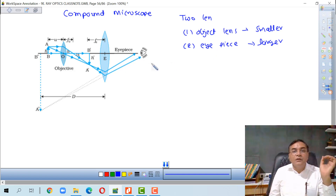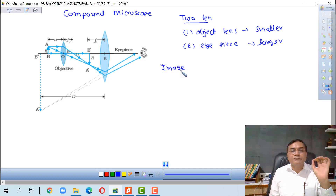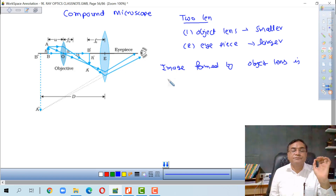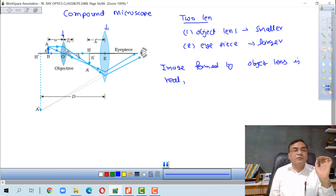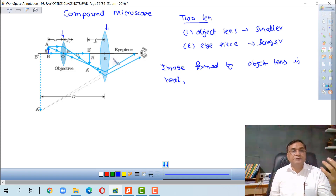The image formed by the objective lens is real. Both lenses are placed such that their principal axes overlap each other. The image formed by the objective lens is real and inverted, and it forms at a position such that the image formed by the eyepiece is at infinity or at the near point.